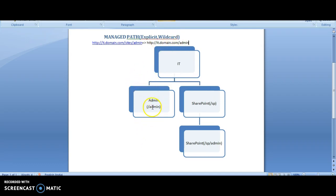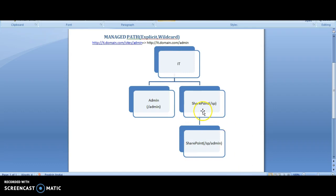What is explicit? Explicit meaning there will be no other site collections under that. And if you want many site collections under a particular URL, you might have the wildcard support.